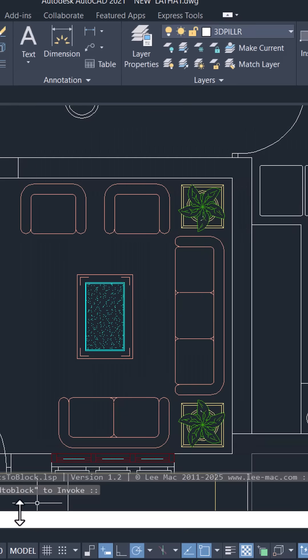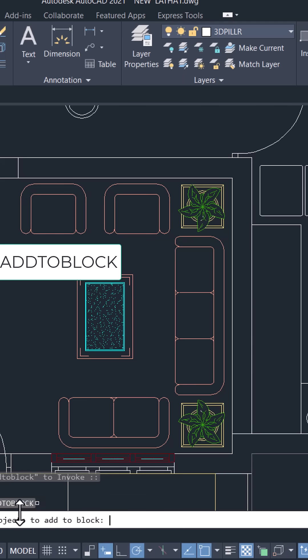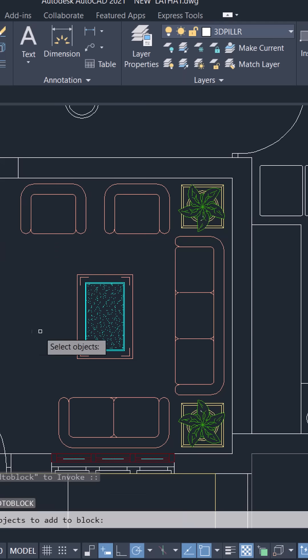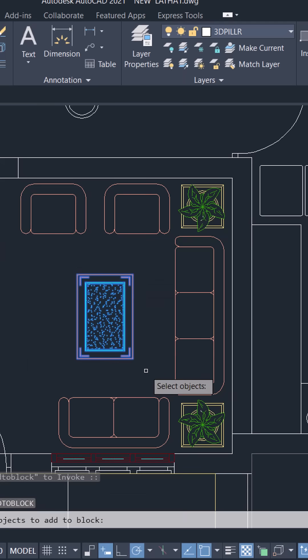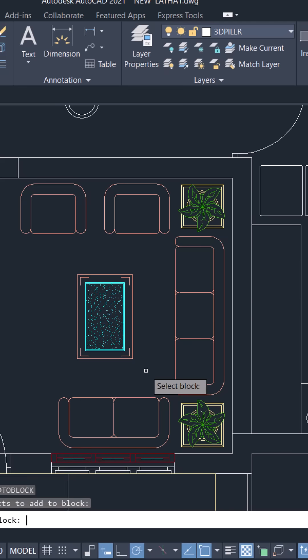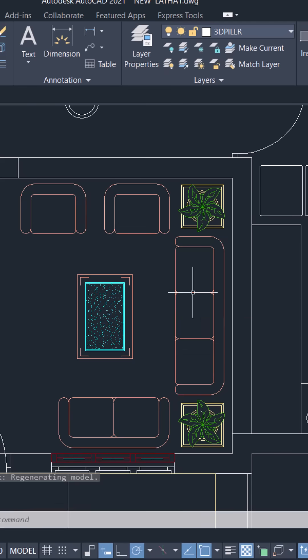Now give the command add to block. Give enter and select object to add to block. Select the tipoy and give enter and select the block. Now select the sofa set.